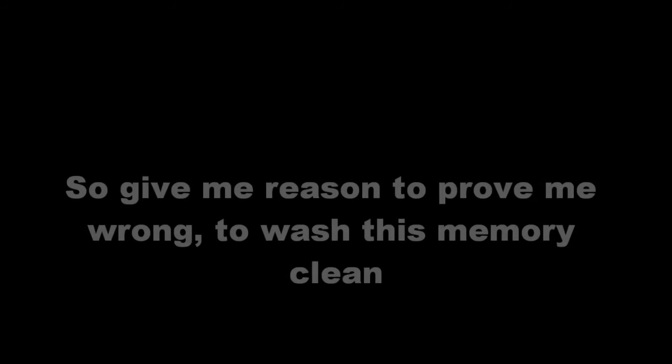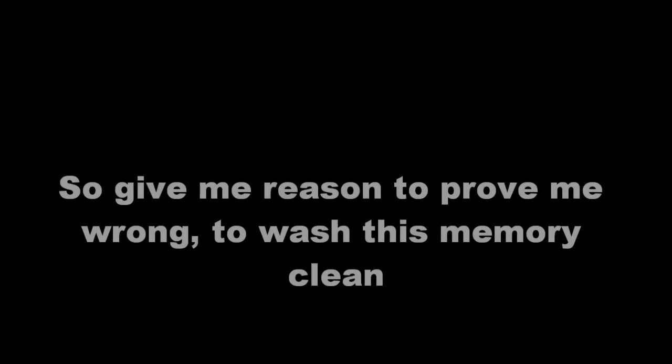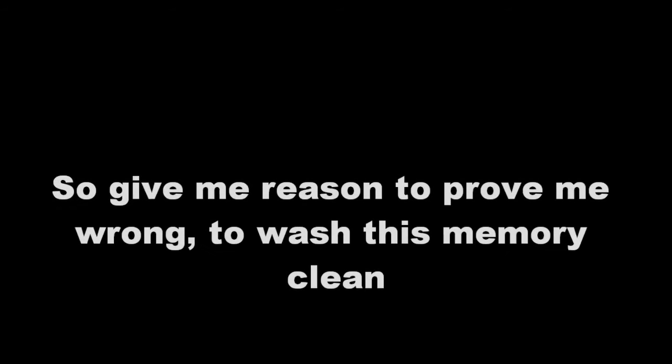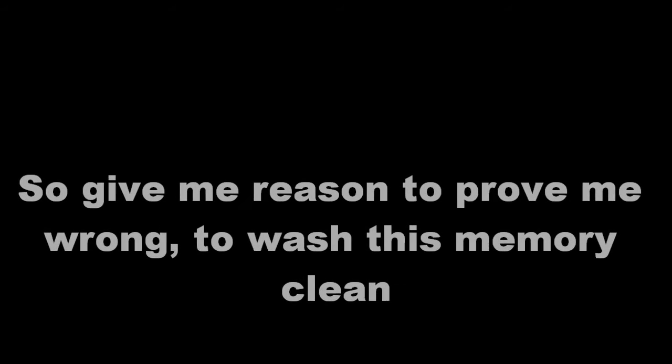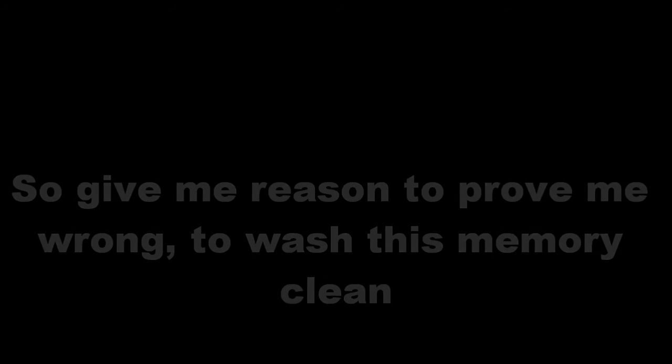And your voice was all I heard, but I get what I deserve. So give me reason to prove me wrong, to wash this memory clean. Let the thoughts cross the distance in your eyes.